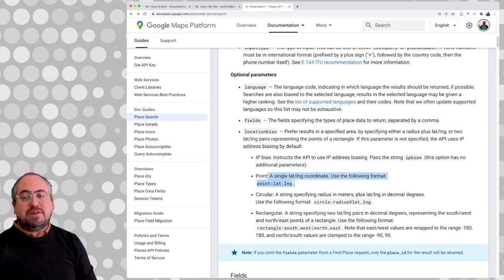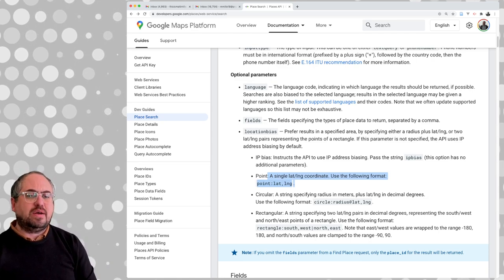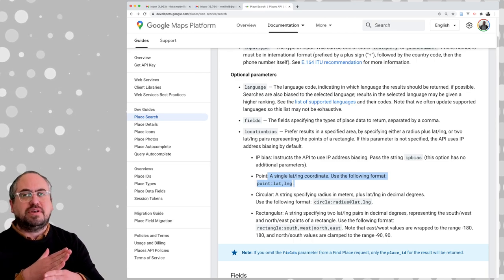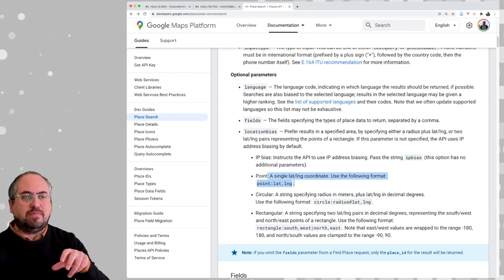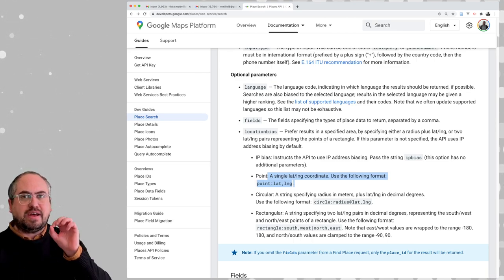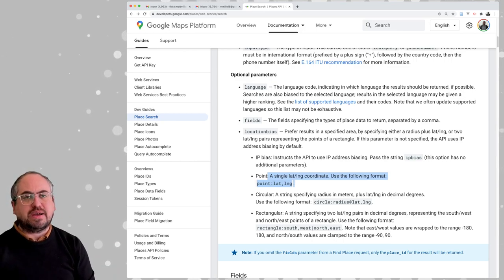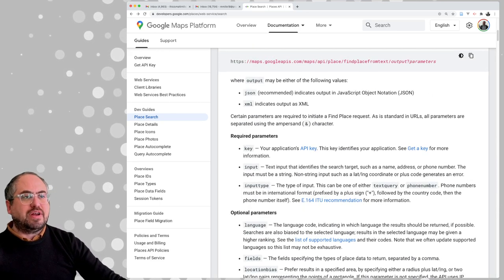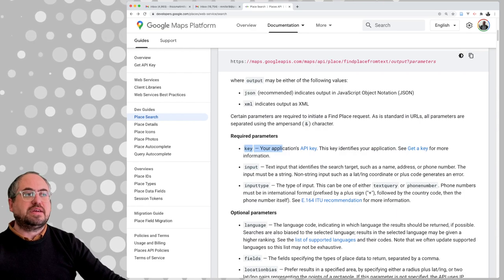You can override this by not using your IP address location and instead providing an actual point and place. So the strategy is: let's give it like two cross streets in New York and give it a location bias of the lat/long for that cross street, and see if we can get any results back from the API.